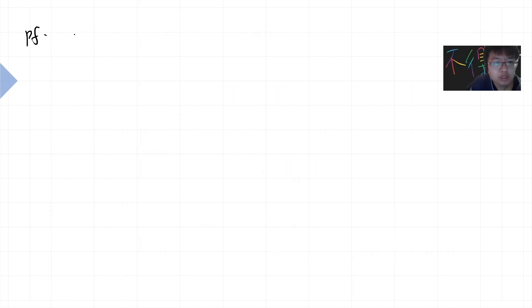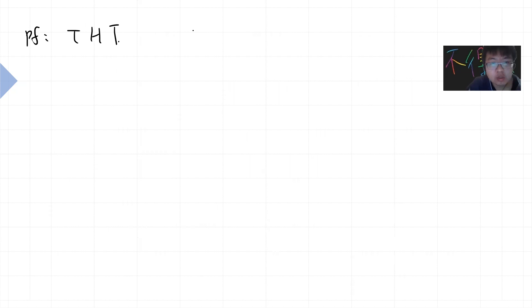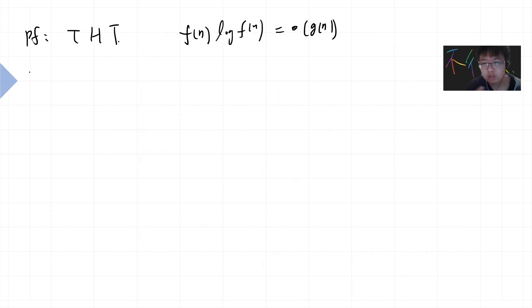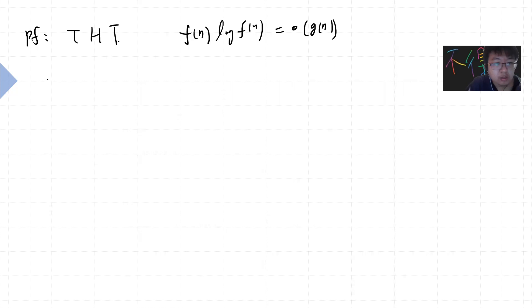The proof goes as follows. Remember our setting: f(n) log f(n) is a small-o of g(n). Also remember that the set of all deterministic Turing machines is countable, so for every Turing machine you can find an integer which corresponds to it. Let's say alpha is a positive integer, and I can define M_alpha to be the corresponding Turing machine.